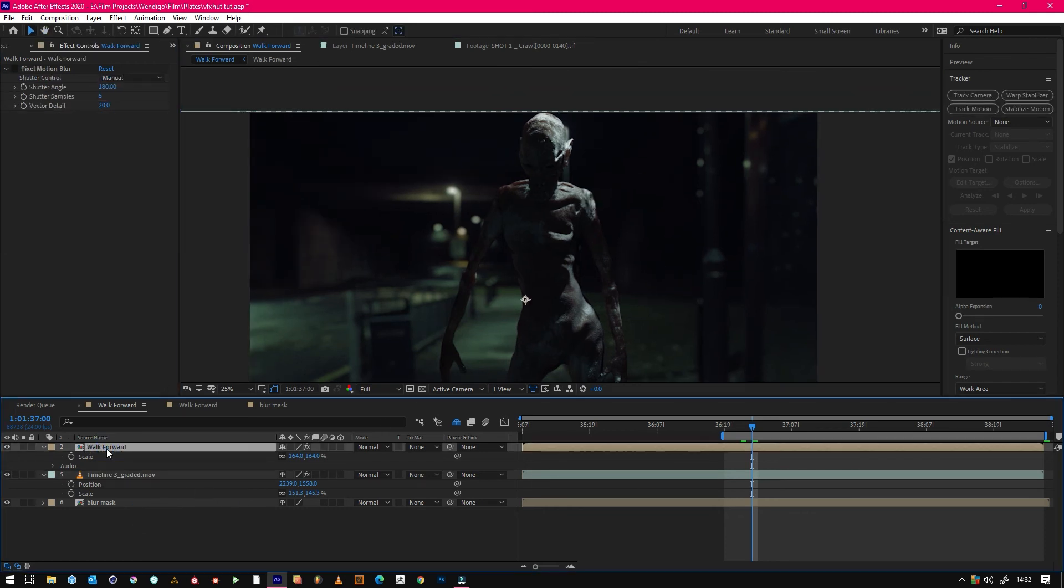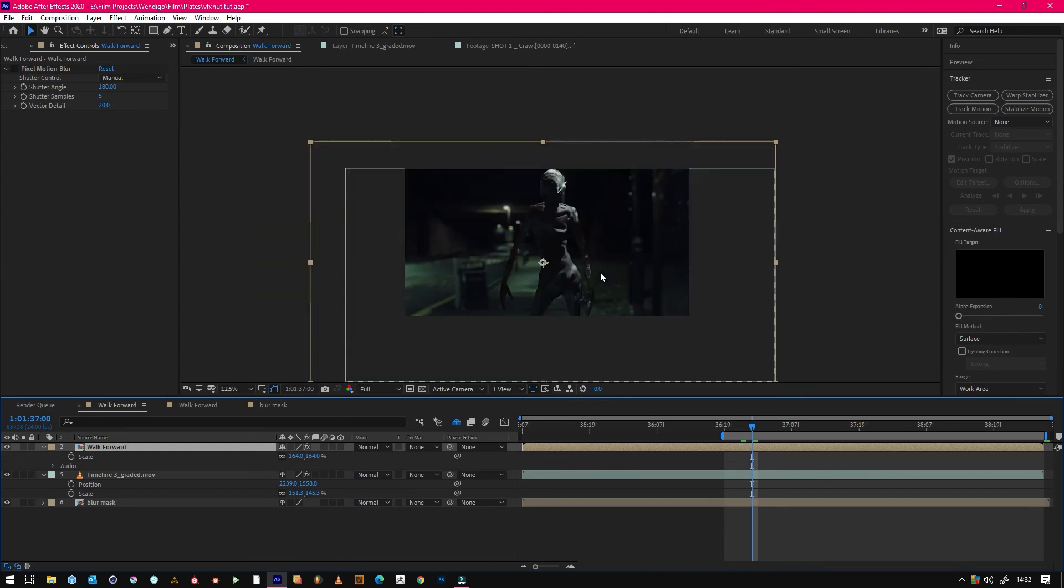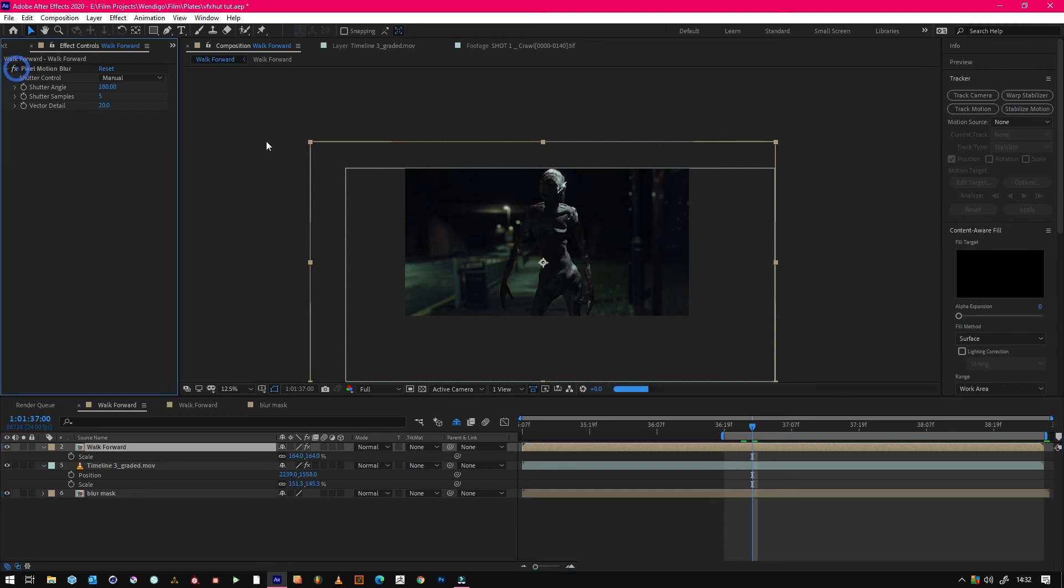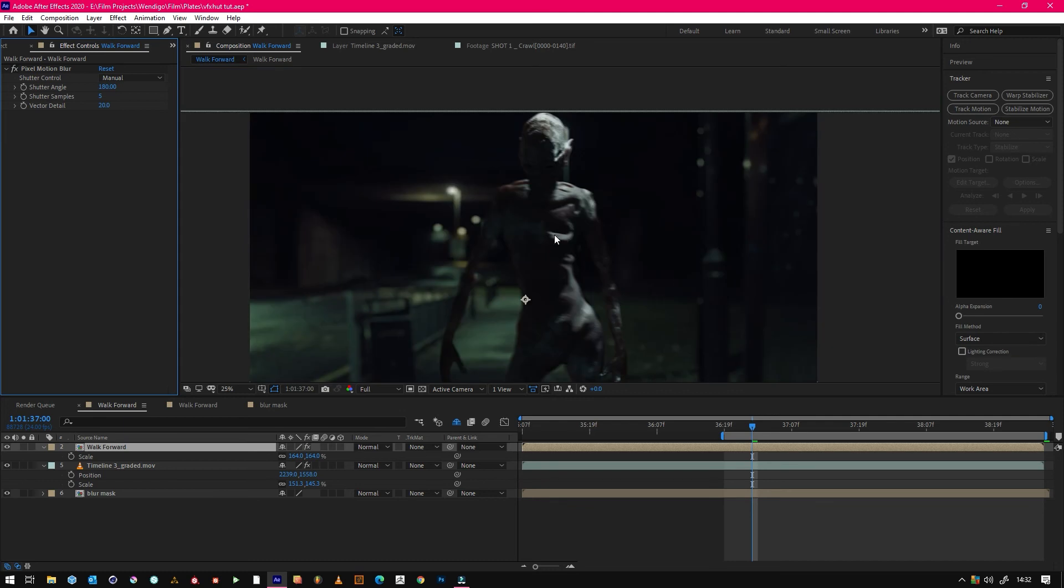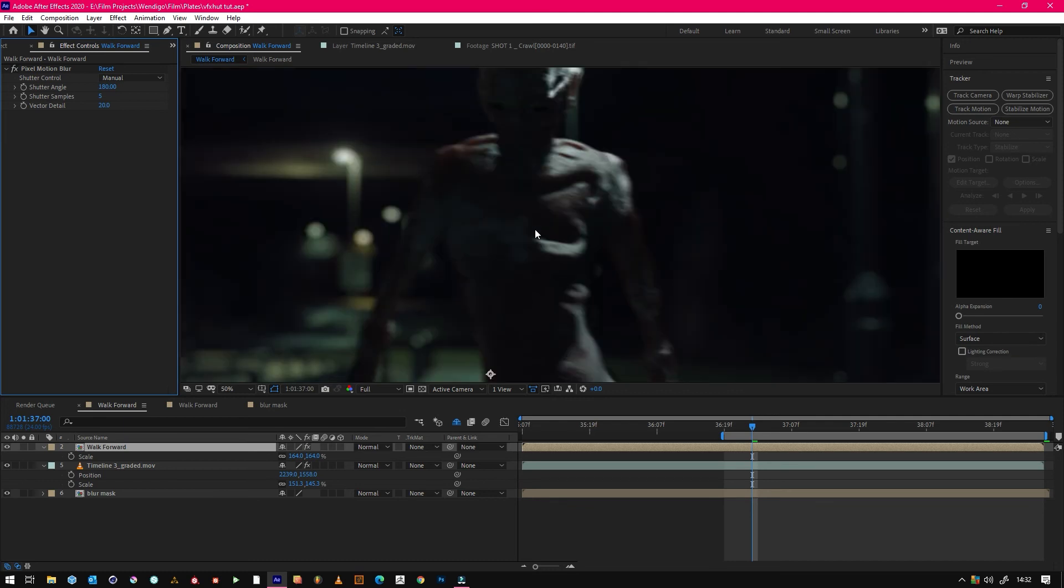The only other step we did was we added pixel motion blur on the comp of the guy, so that it really blends and hides some of the imperfections of the model.